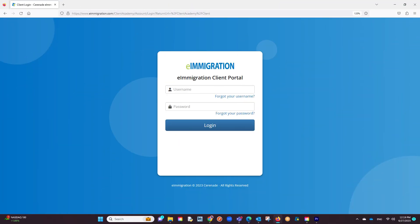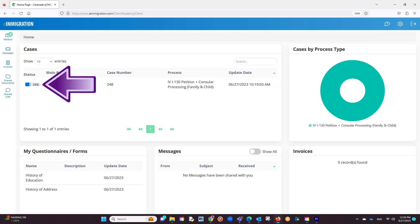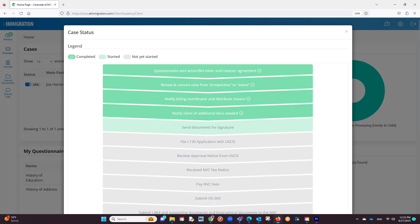From the client's perspective, they will log into the client portal. From the home page, they will see the cases they are involved in and see the percentage. If they click on the percentage, it will open up the view we just saw.